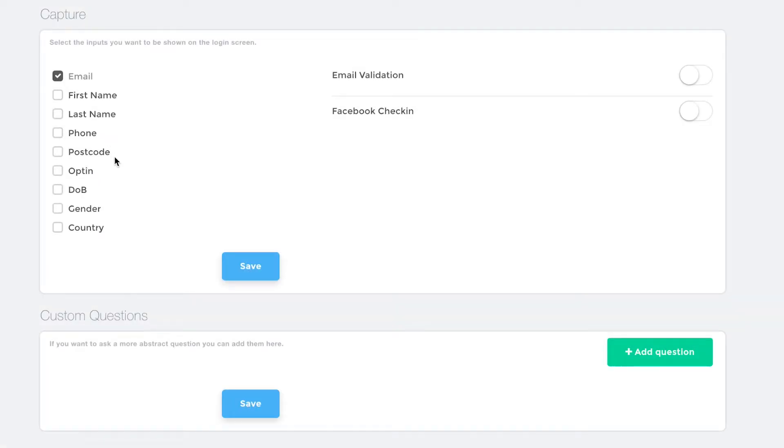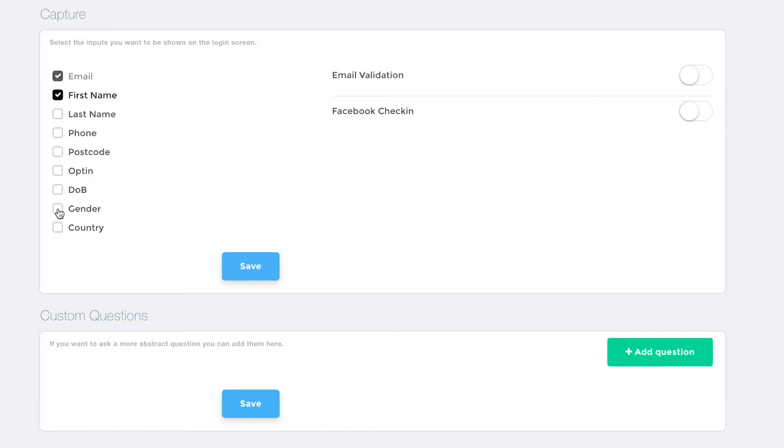In the Capture section, select the checkboxes for the data you would like to capture. In addition to an email address, you can also select information such as first and last names, phone numbers, postcode, date of birth, and more.